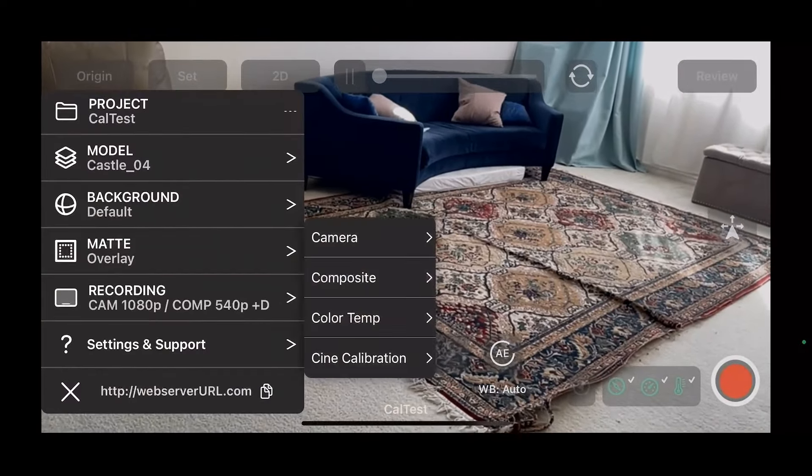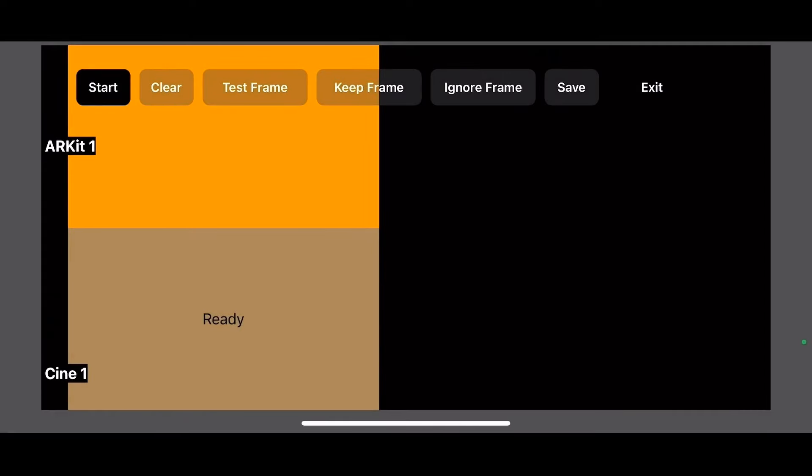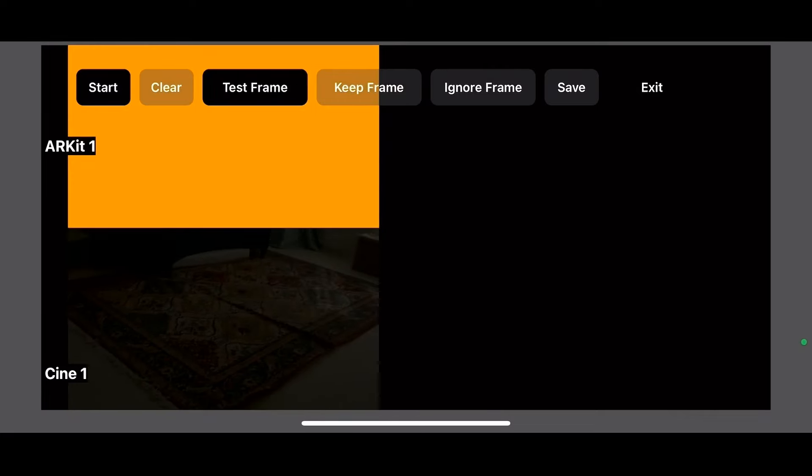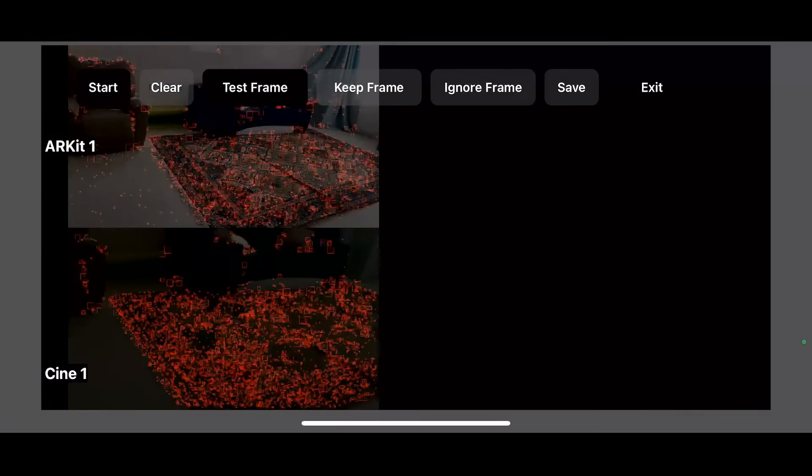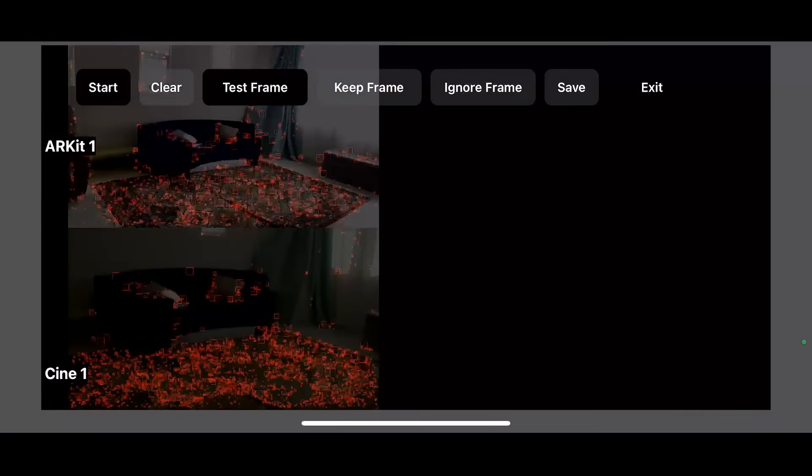I'm going to click Cine Calibration. I'm going to click new calibration. So here we have our calibration UI and we're going to click start.